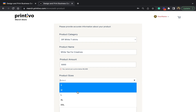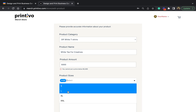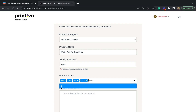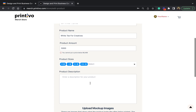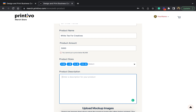Once that's set, you input the sizes of the shirts. I'm intending to sell just medium, large, extra large, and extra extra large — I don't want to sell a small size. Then for the description: 'This shirt is going to be worn during our next retreat.'